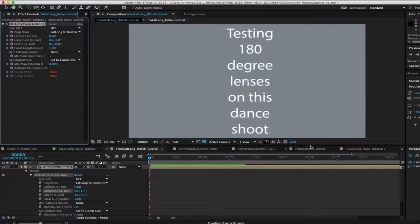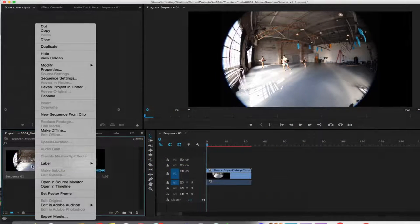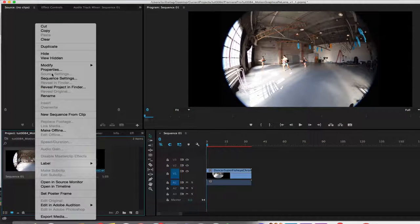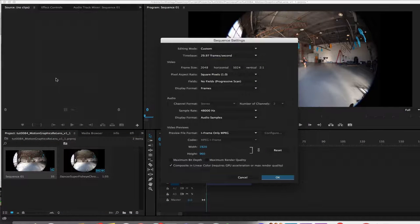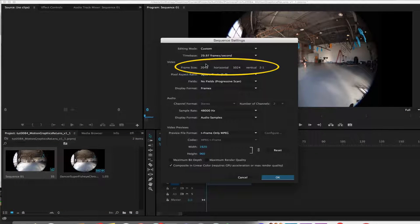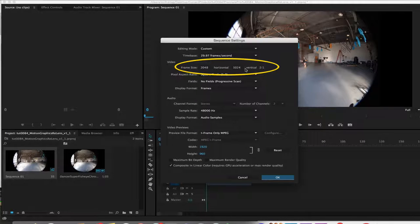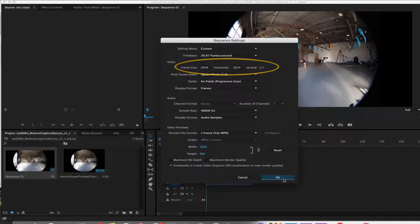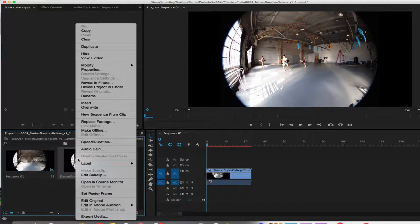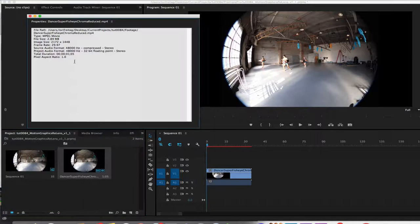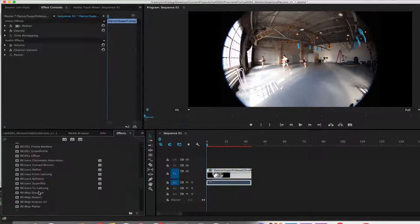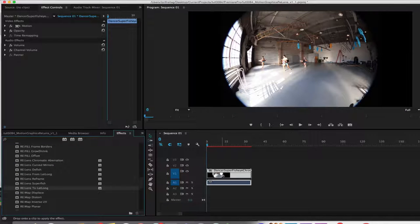Let's switch to Premiere for a second as it almost works the same except for the initial settings. Our sequence ratio needs to be 2 to 1 aspect ratio since we will use ReLens 2LatLong. I made the resolution for my sequence 2048 by 1024. The footage that I'm using for this example is 2172 by 1448, and it was shot with a 180 degree lens.